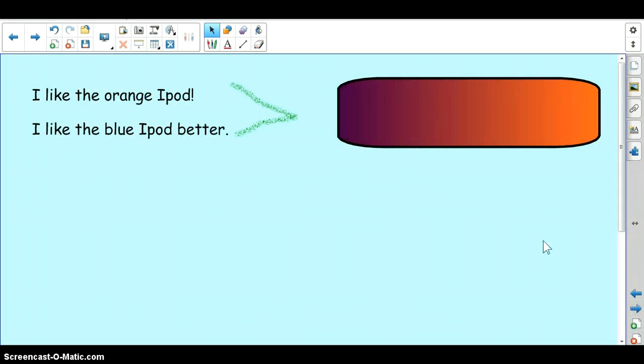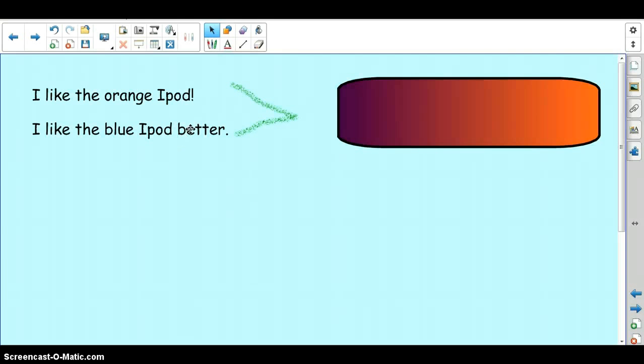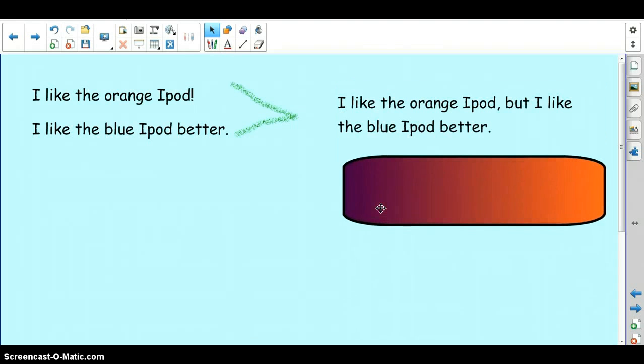And then finally if we are comparing we can use the conjunction 'but'. I like the orange iPod. I like the blue iPod. I like the blue iPod better. So we would use but. I like the orange iPod but I like the blue iPod better. Again this is an example of comparing two things and showing which you like better.